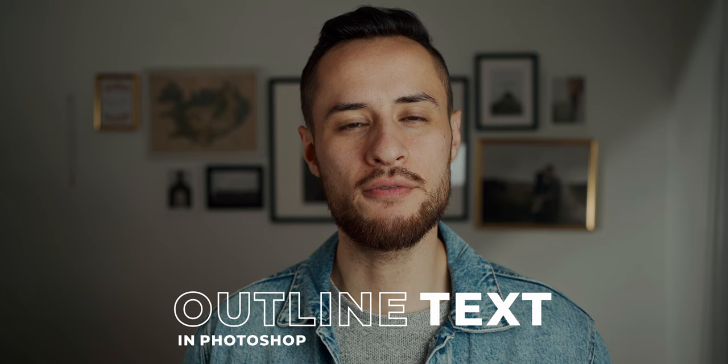Hey everyone, my name is Andrew Clankfield and in this video you're going to learn how to do outline text in Photoshop.